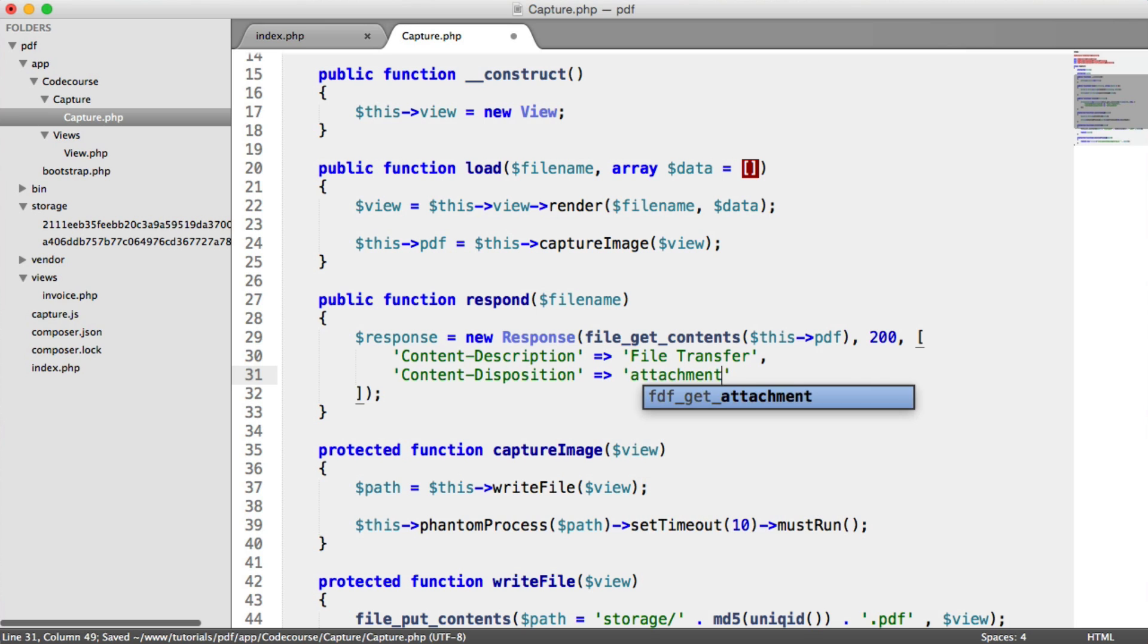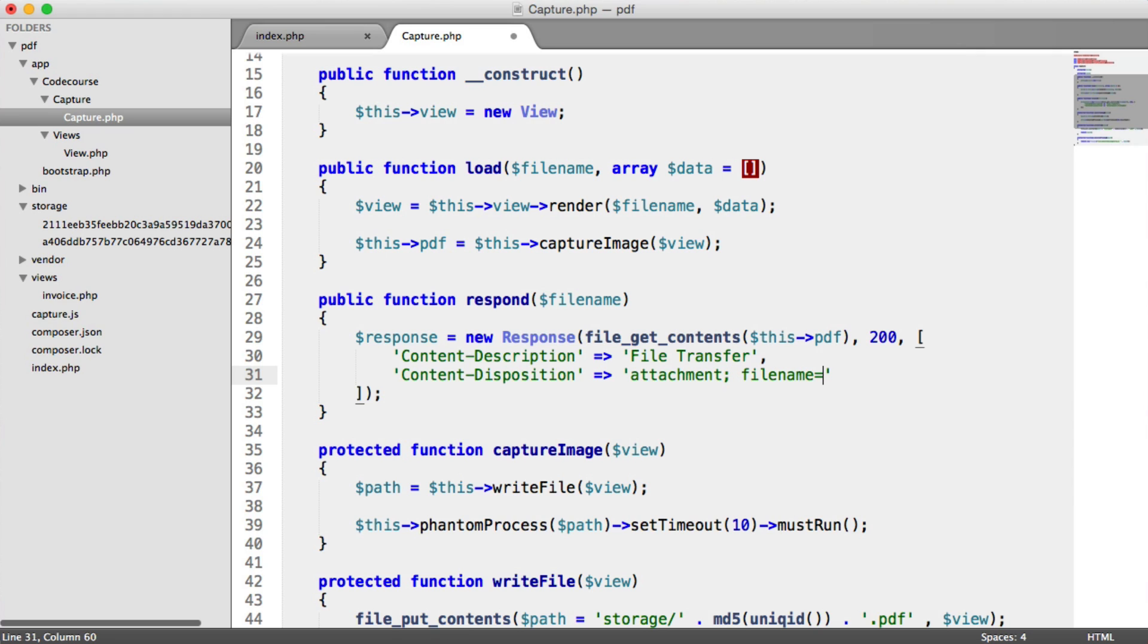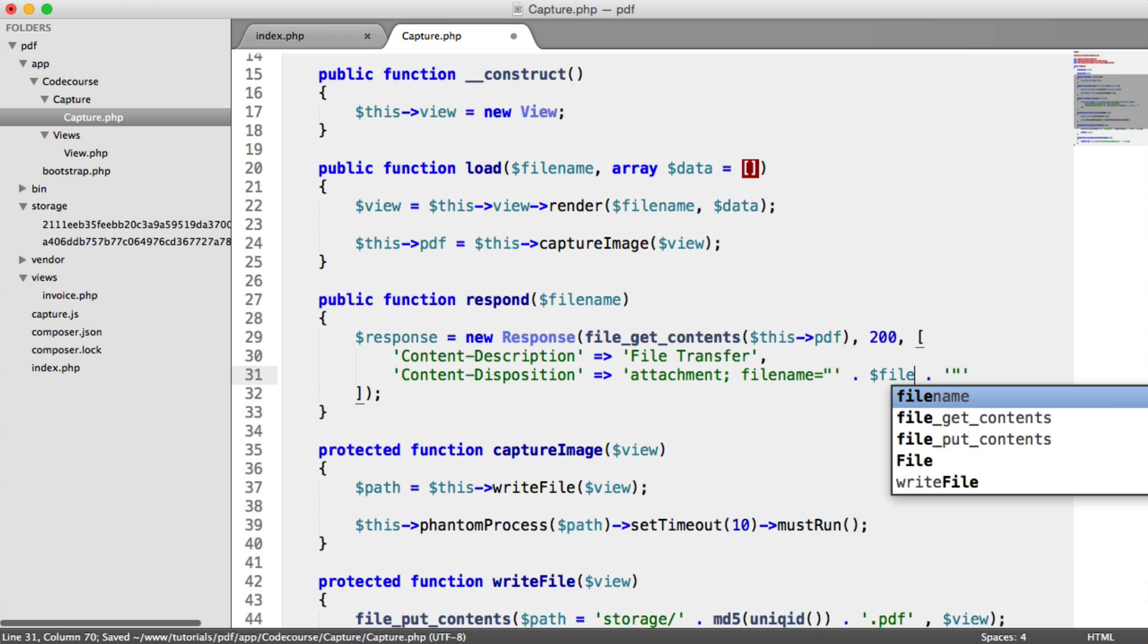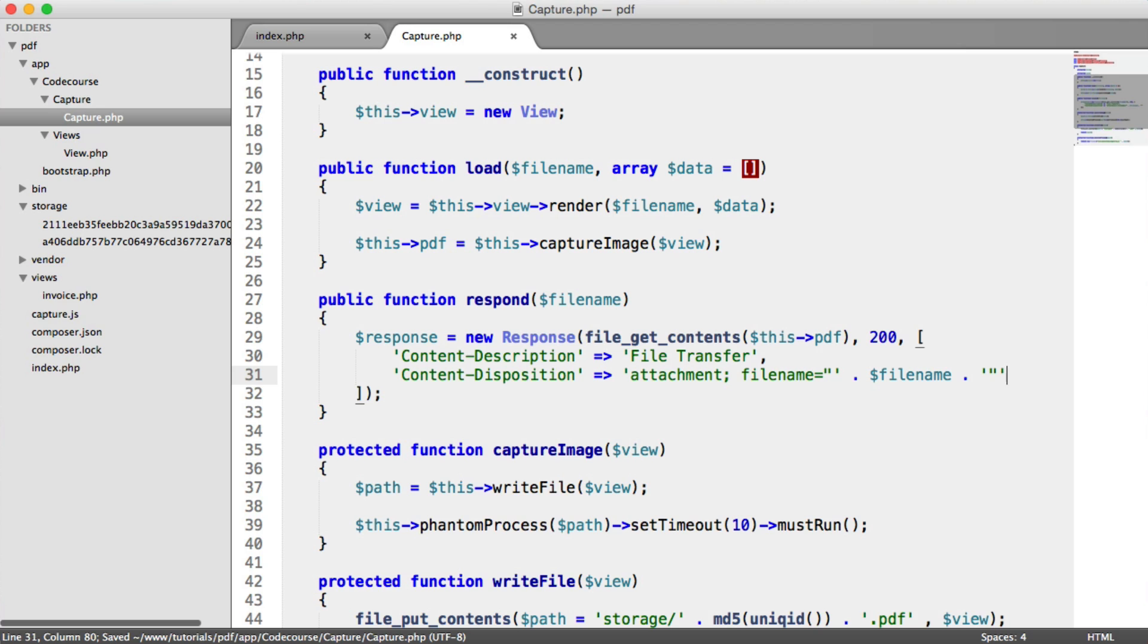And this is an attachment. We need to set the file name. So we'll just put .pdf. And this is going to be surrounded in double quotes. And what we can now do is append on the file name. And that is just the file name that we passed in.